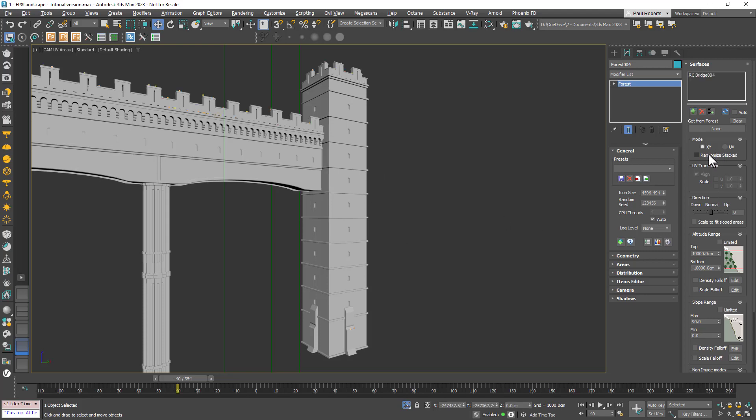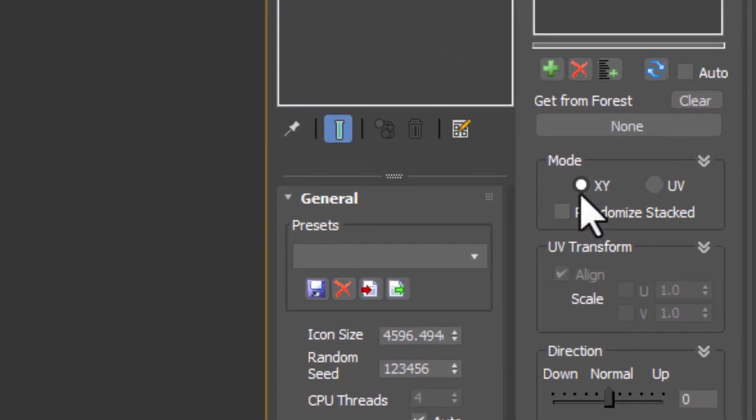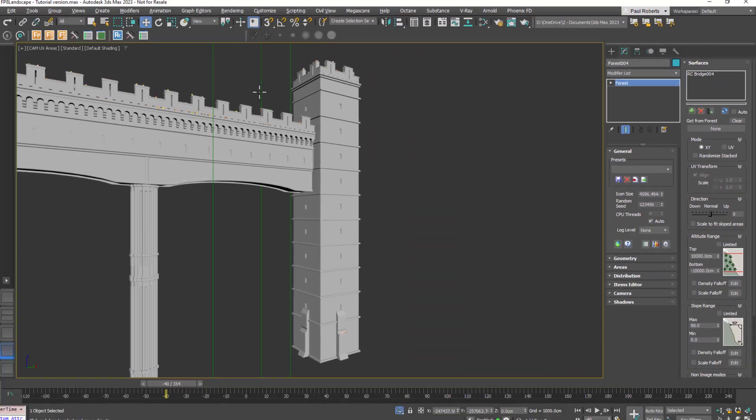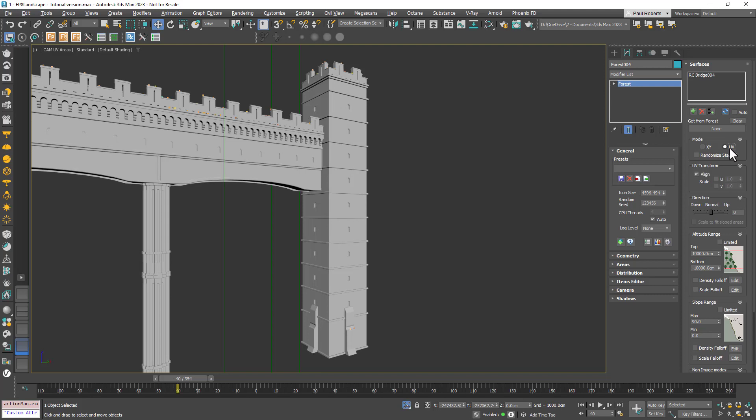You have two modes for surfaces. The default mode, called XY mode, projects objects down on the Forest Pack object's Z axis. Generally this is very good for landscapes and as you can see it's placed items only on top of the bridge.